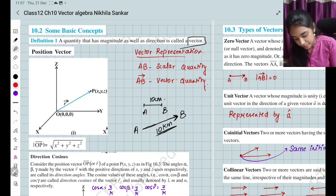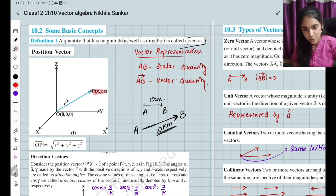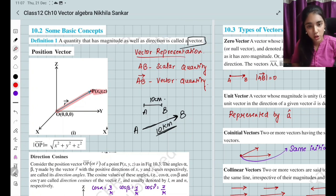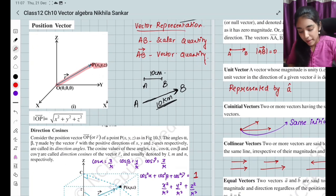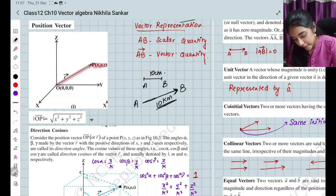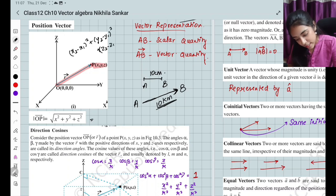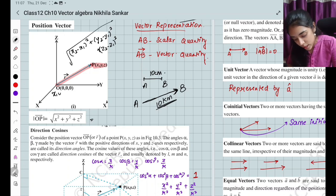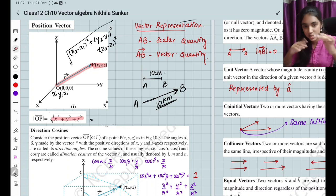A position vector: you have some point P of (x, y, z). This point is always measured from the origin. The magnitude is given by OP, which equals the distance formula — the square root of (x² + y² + z²), since the initial point is the origin where x₁, y₁, z₁ are all zero.